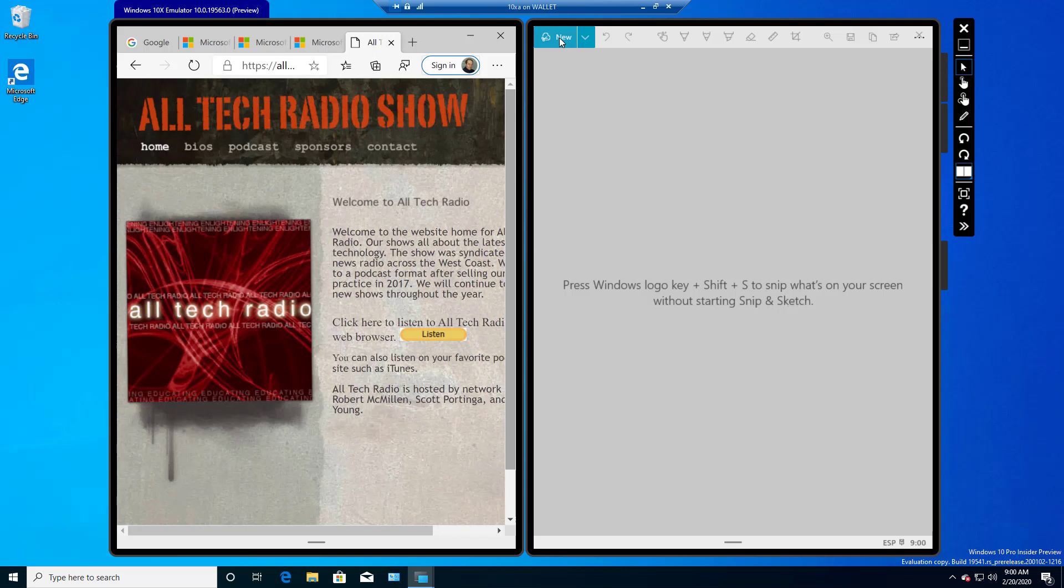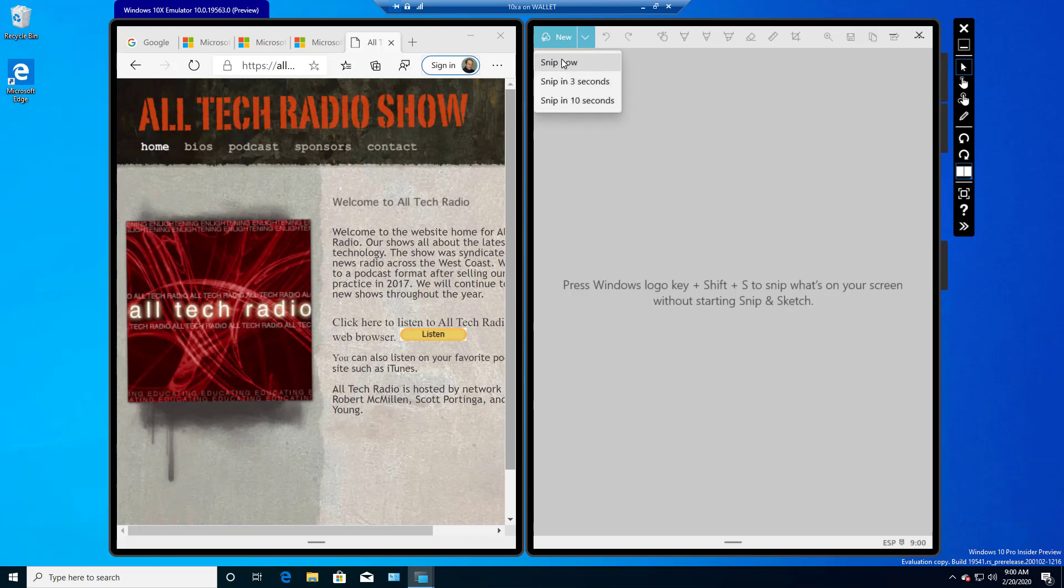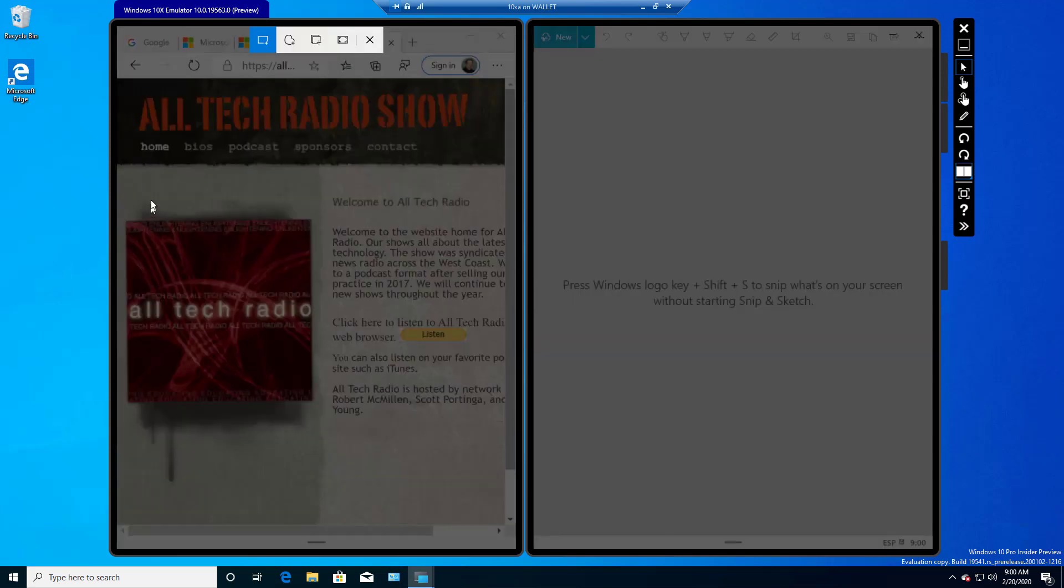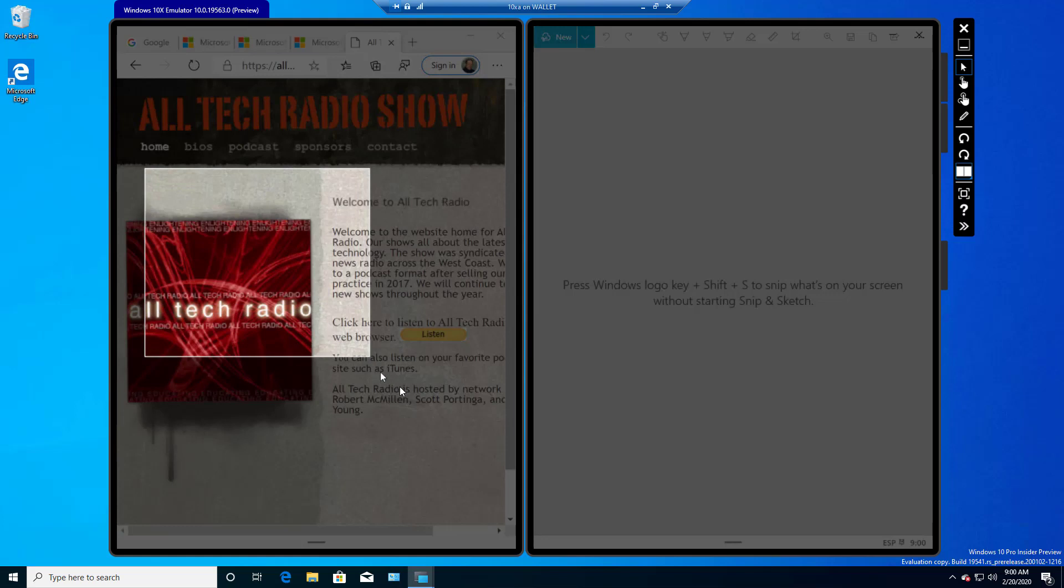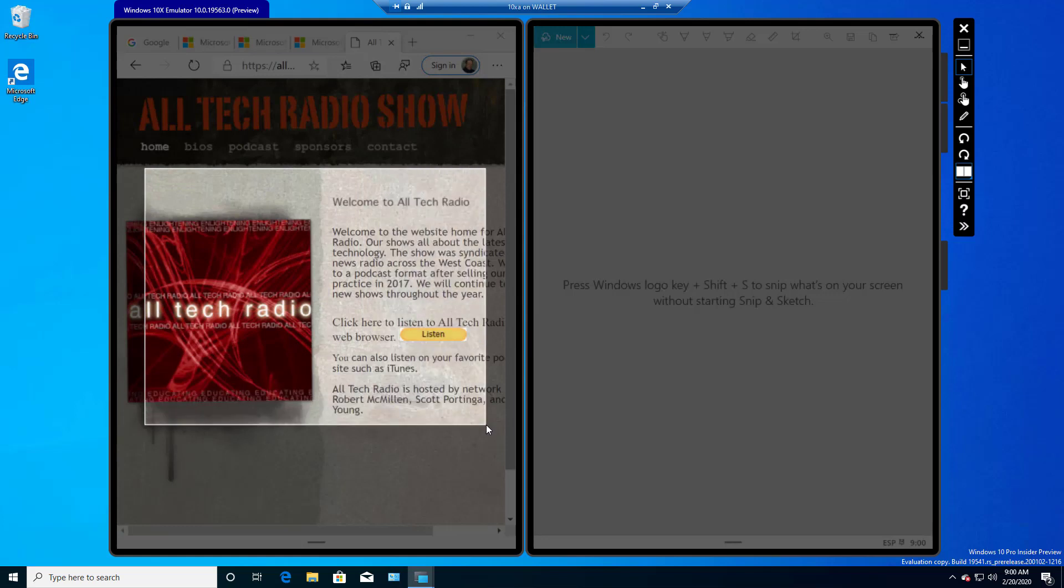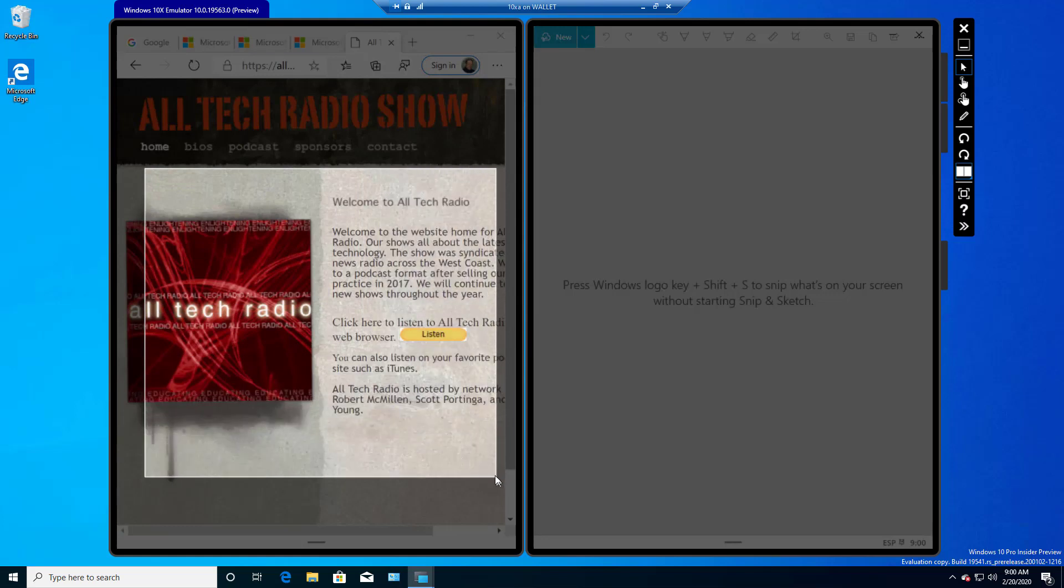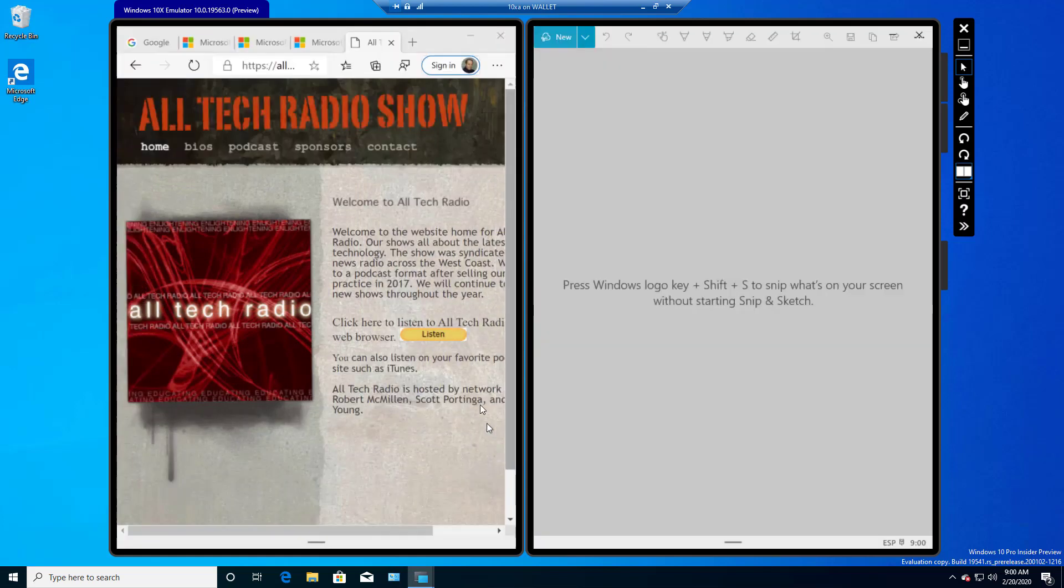so now we're at the New button at the top right. We have the option, if we hit the drop down, to Snip Now, Snip in 3 seconds, or Snip in 10 seconds. So if we click on Snip Now, we can go over and just drag an area that we want, let go,